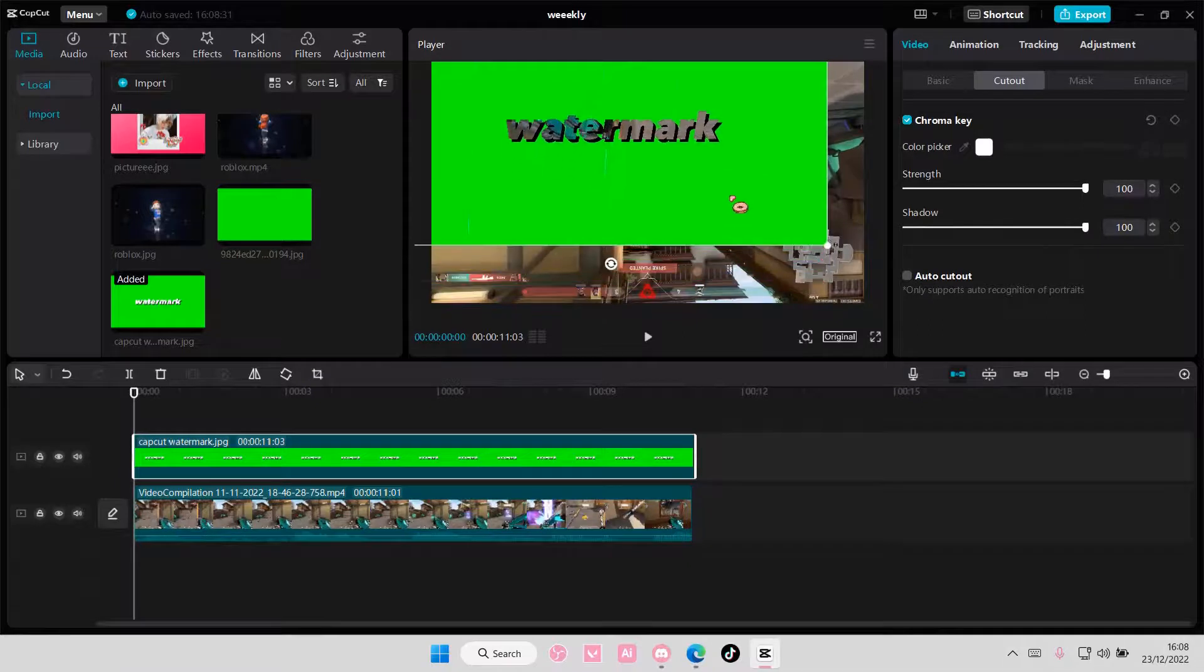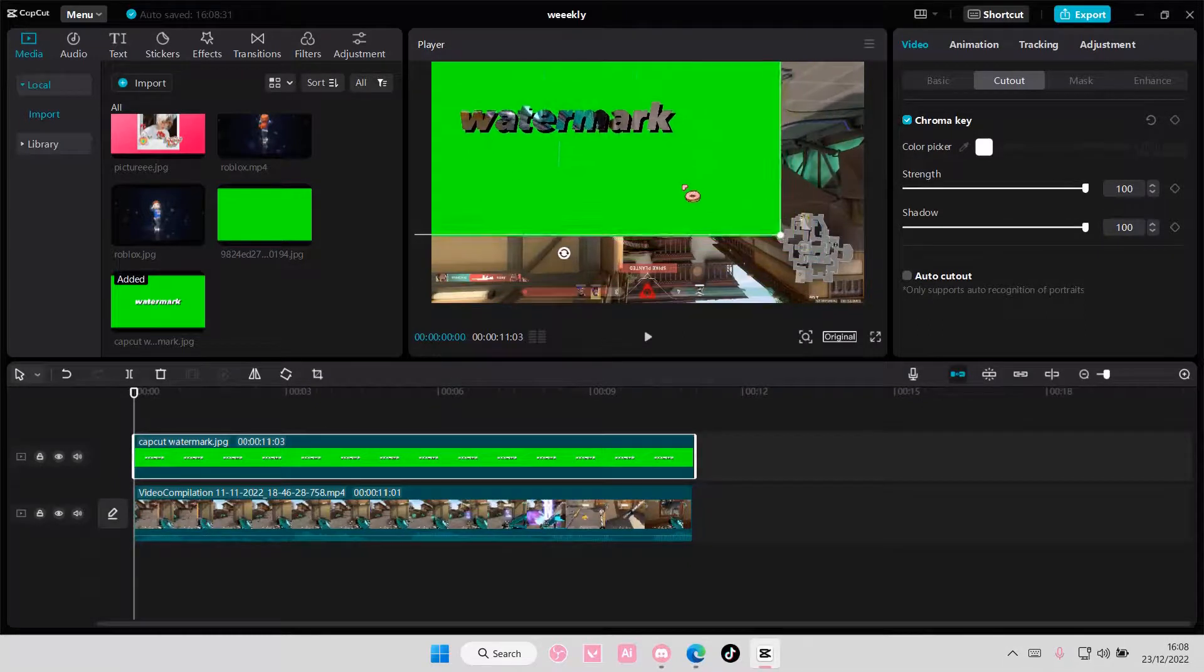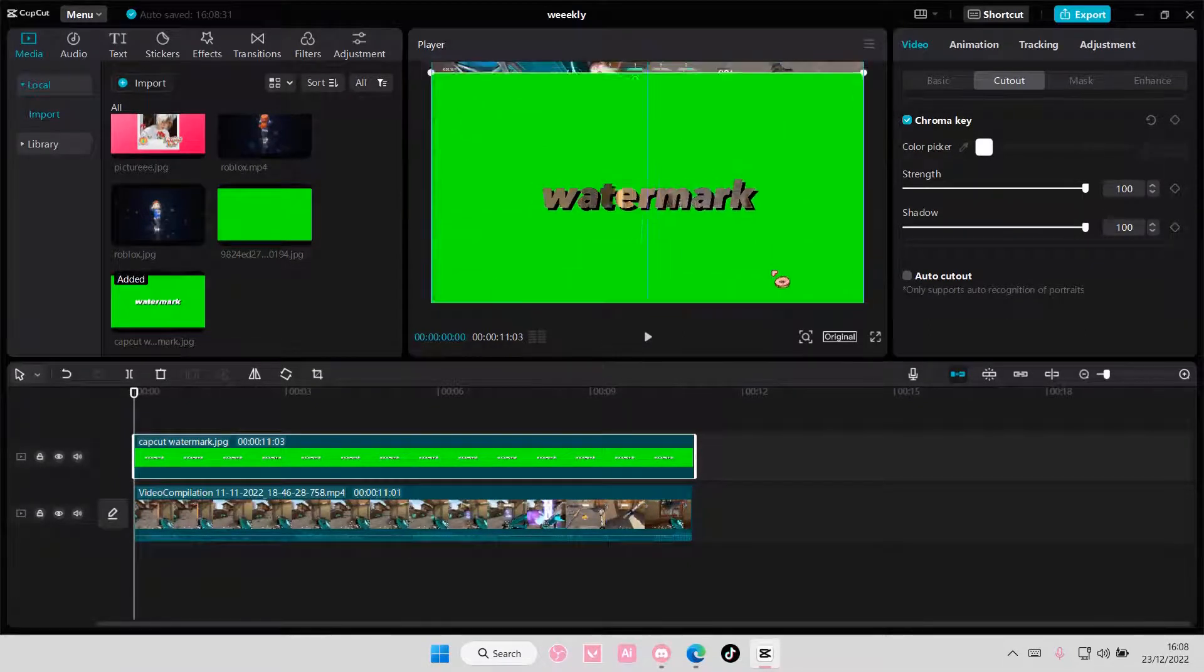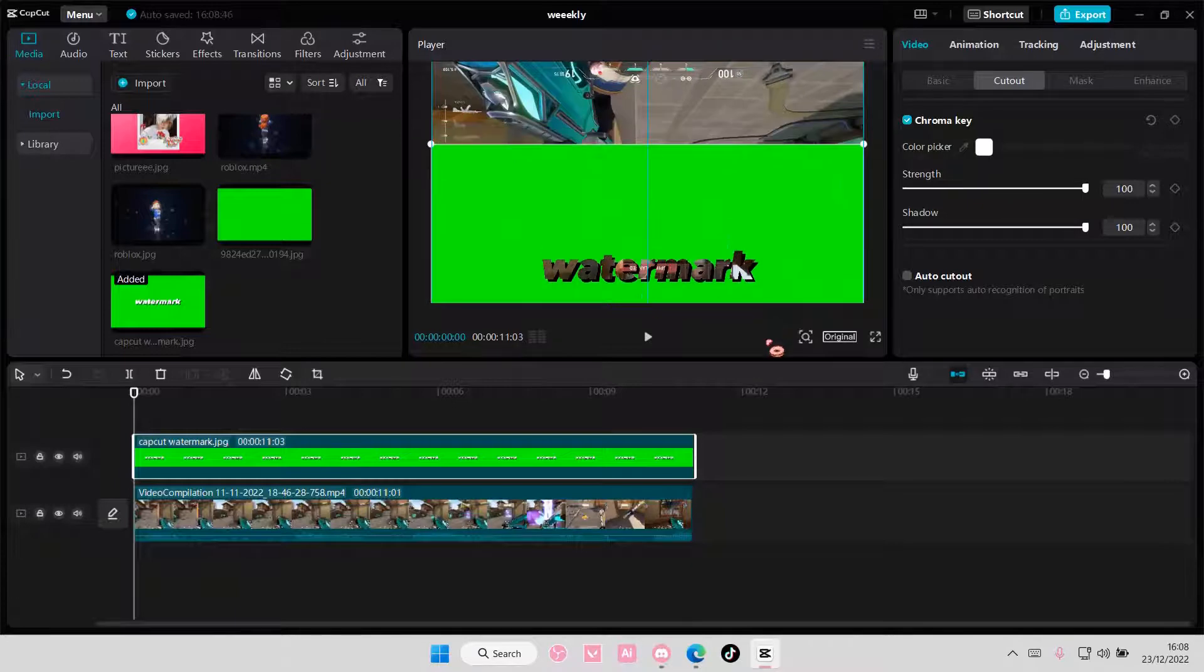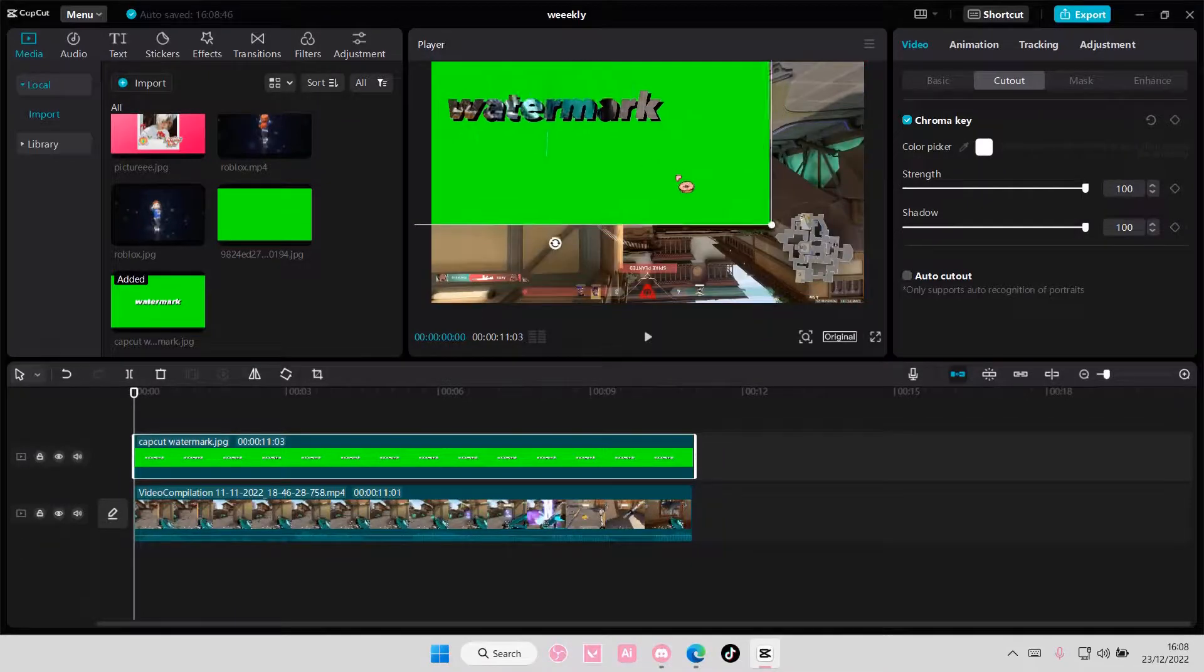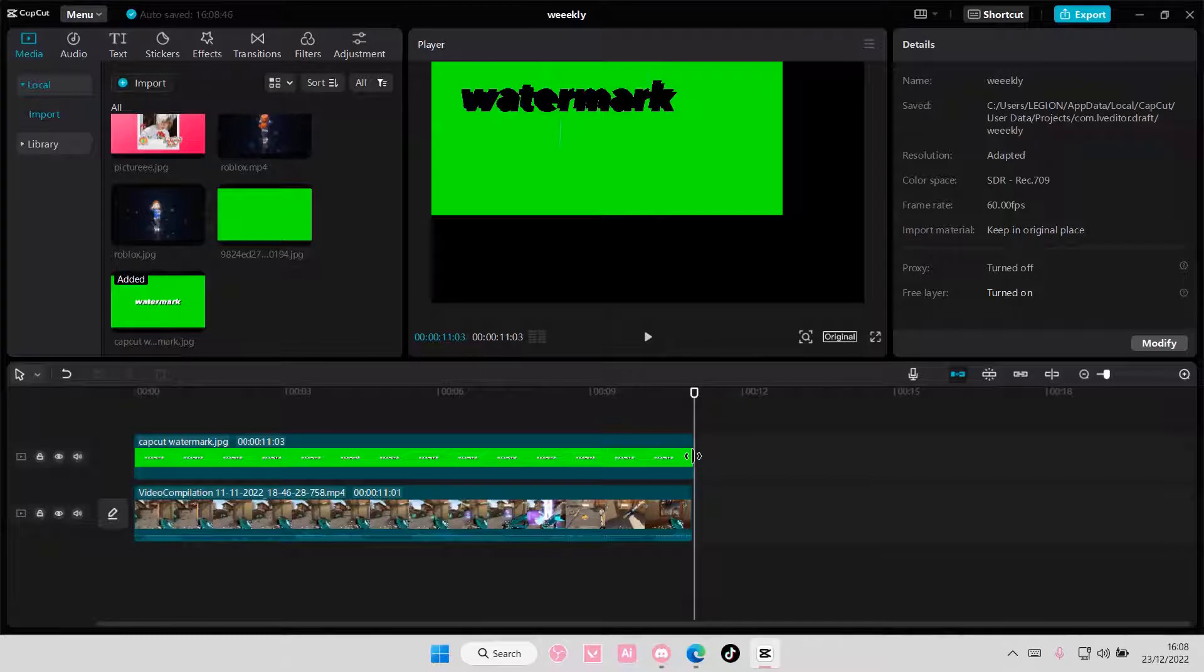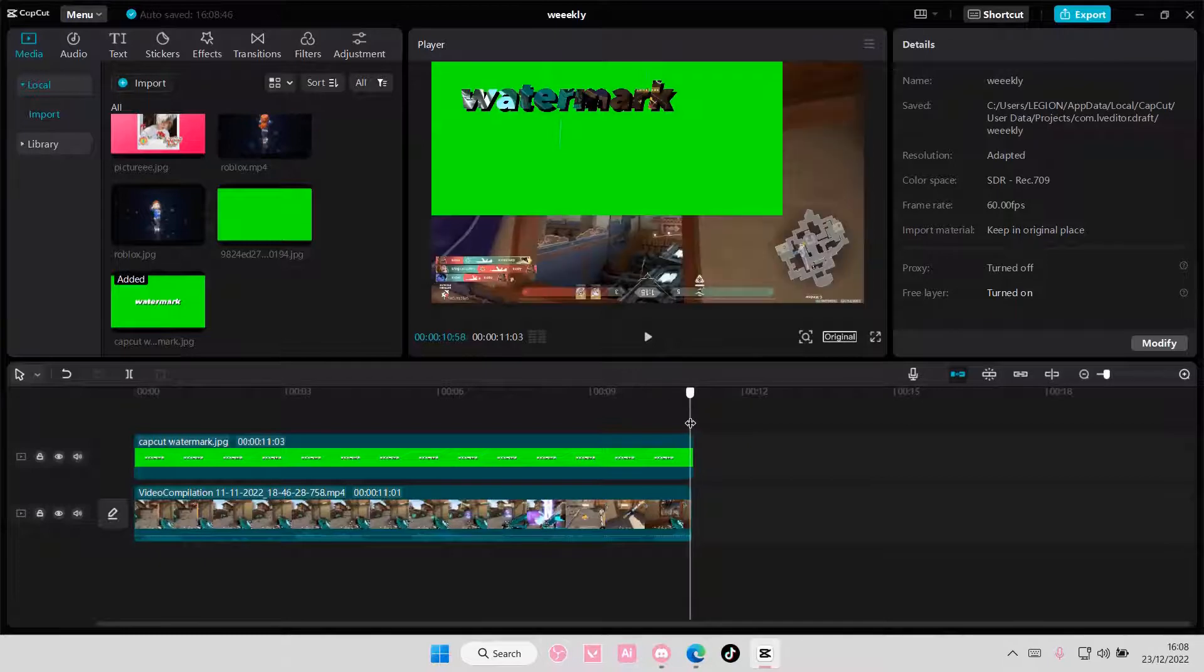I'm also going to move it up here, like where there's more color. And once you're done with that,